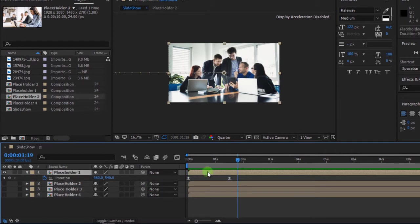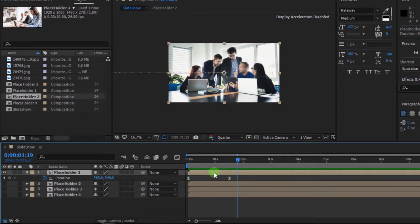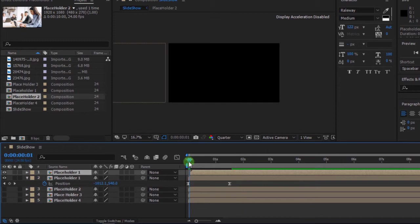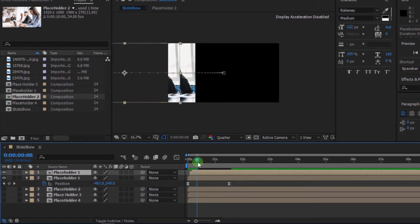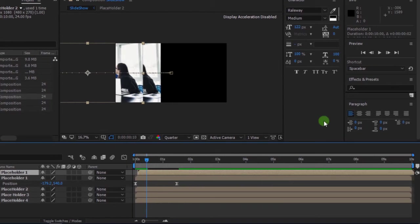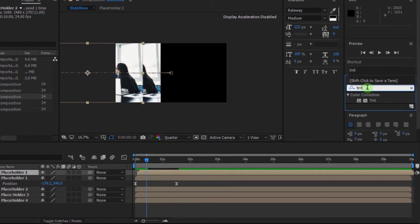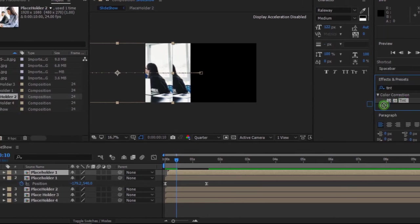Click on the image layer and press Ctrl+D to duplicate. Then move the layer backward. Go to Effect and Presets and search for Tint. Then drag it to the layer.